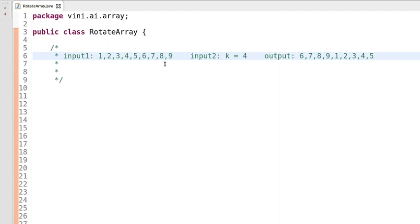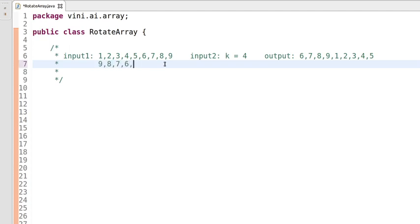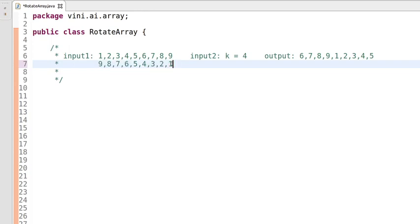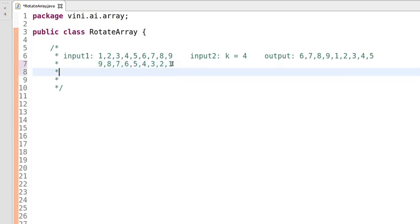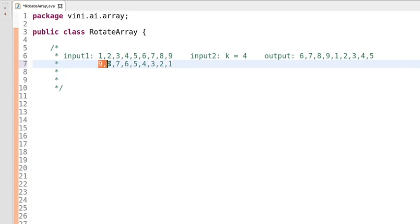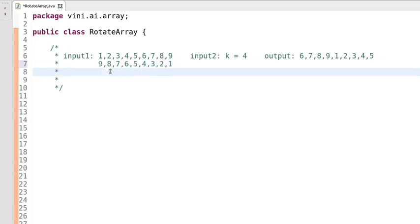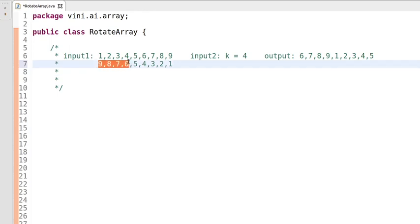To rotate the elements of an array we will use the reverse approach. In this approach we will reverse all the elements of the array in the first step. After the first step all the elements of the array are reversed. In the second step we will not reverse all the elements — we will reverse elements up to the kth index.